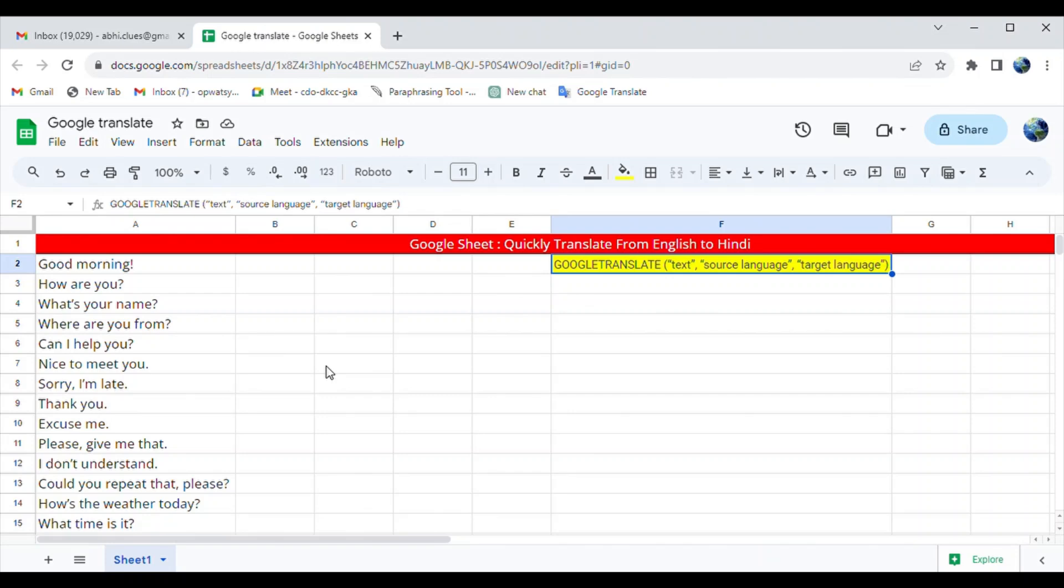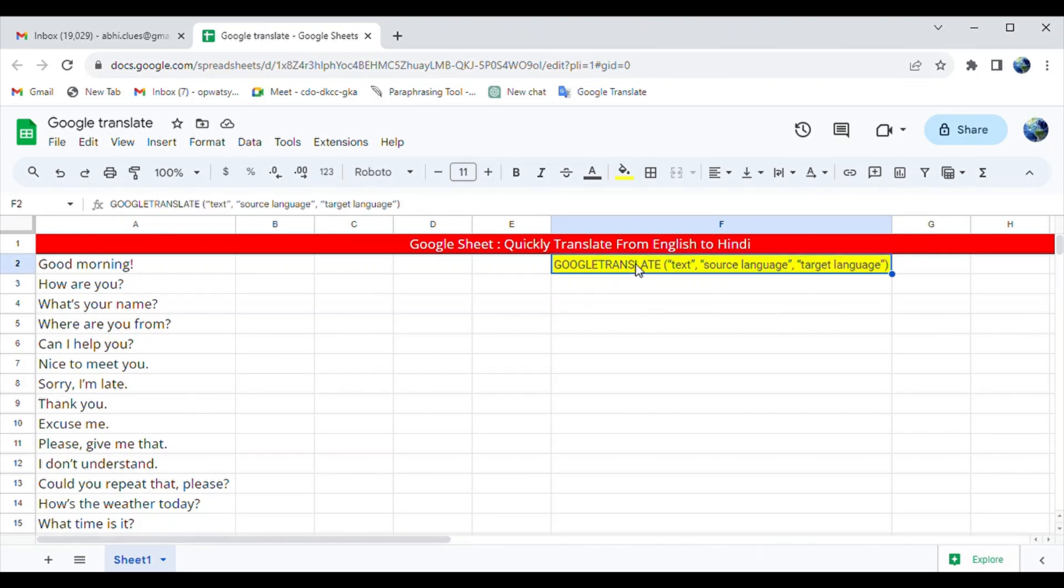Here is the structure of the formula. When entering the text to be translated, you can either type the actual word in the formula itself, or you can input a cell containing the word to be translated.